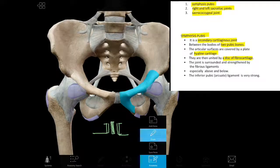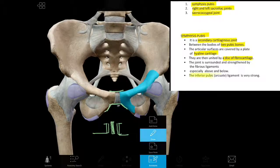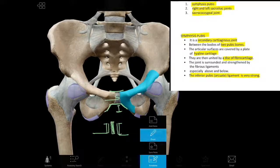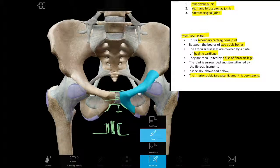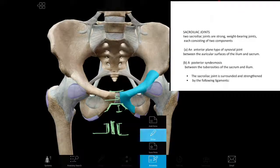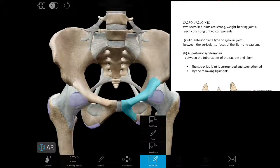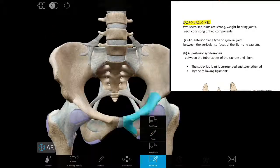The symphysis pubis is also supported by two ligaments — a superior pubic ligament and an inferior pubic ligament. The inferior pubic ligament is especially very strong. So remember: symphysis pubis is a secondary cartilaginous joint, covered by hyaline cartilage with a fibrocartilaginous disc in between, and the inferior pubic ligament is the stronger one.